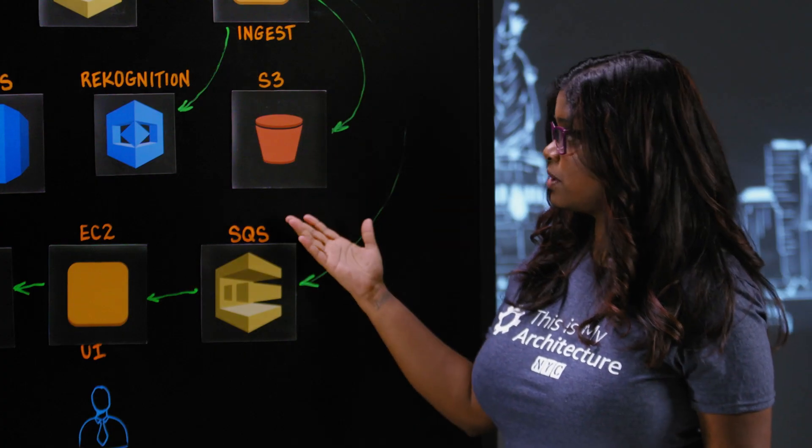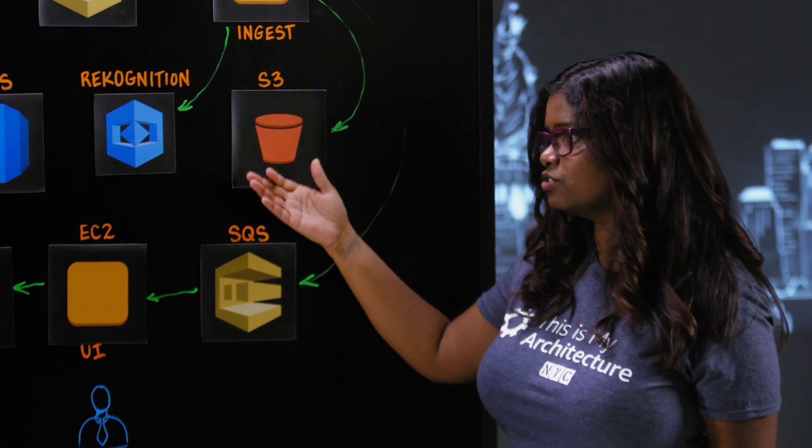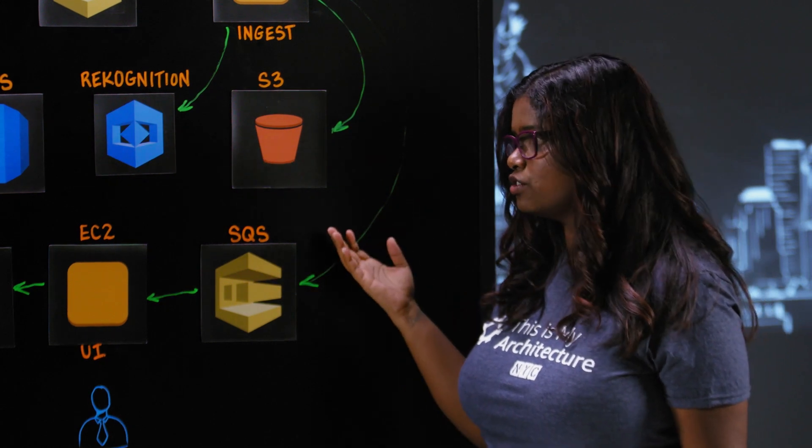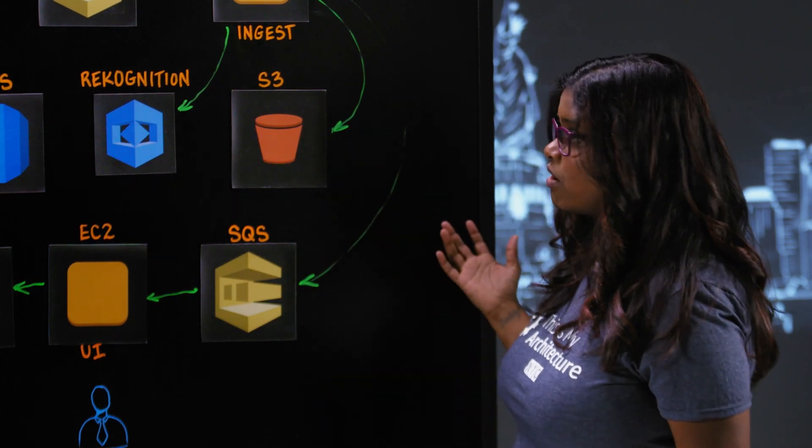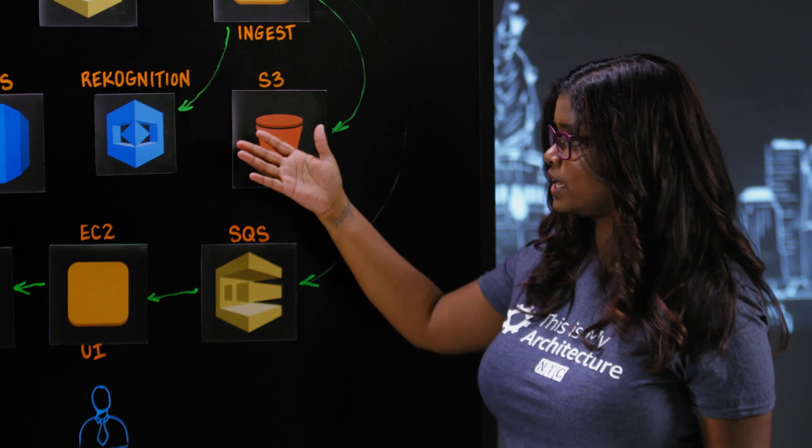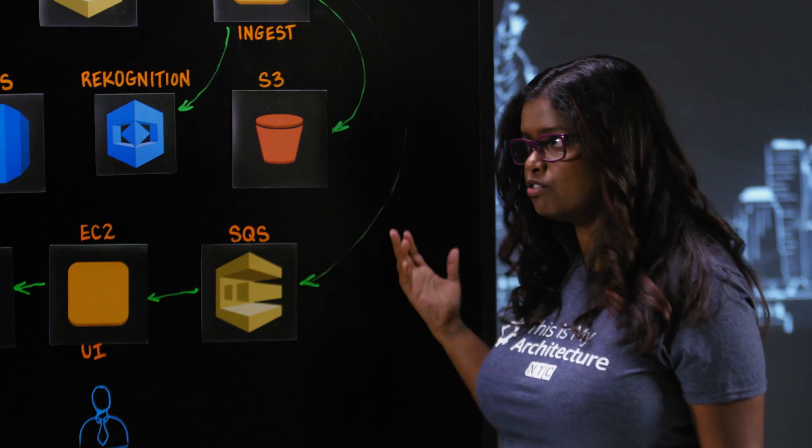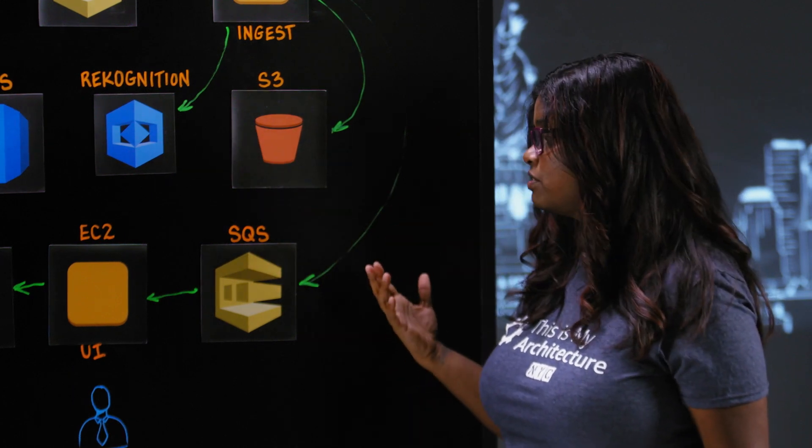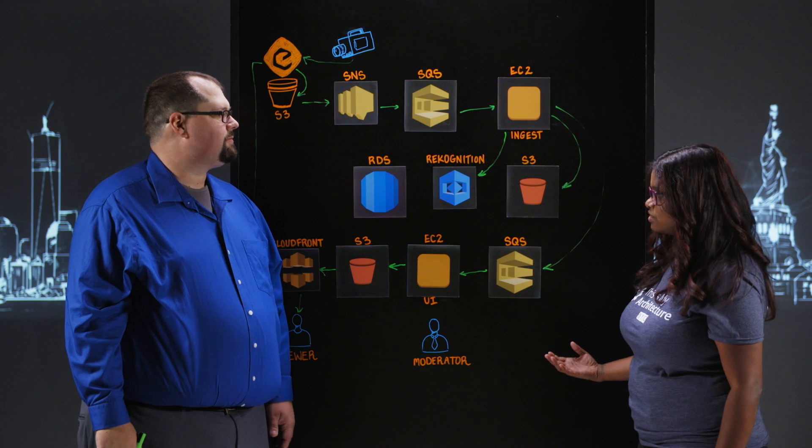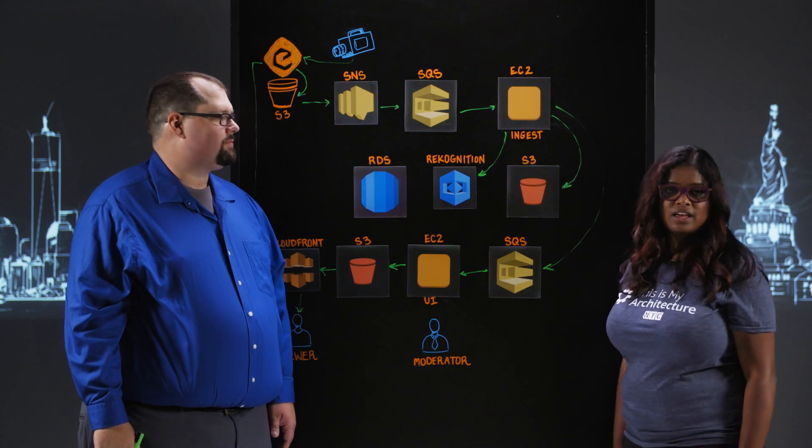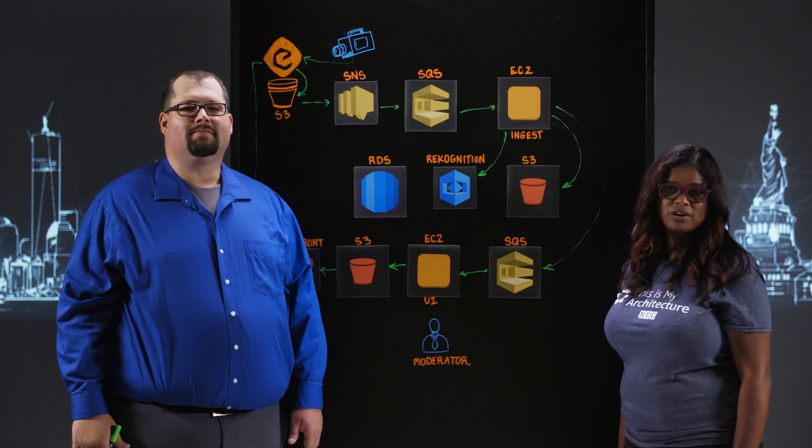That makes perfect sense of why you went with recognition instead of recognition video. This is an exciting architecture of how customers could use recognition for a live stream event. And the two minutes is amazing. Thank you for joining us today, Jason. And thank you for watching. This is my architecture.